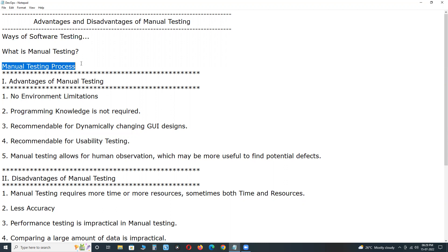Conducting re-regression testing — cycle 1, cycle 2, cycle 3 — up to getting a quality product. At the end, conducting final regression. Testing resources include test cases, test data, test logs, and test reports. This is the manual testing process in brief.